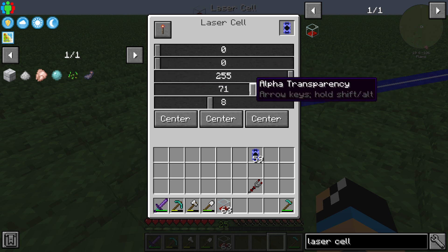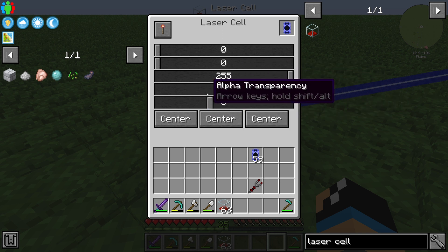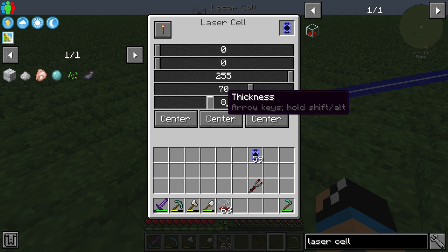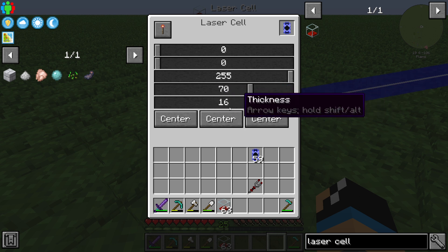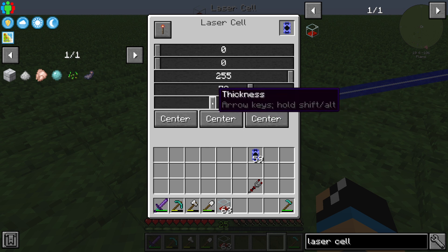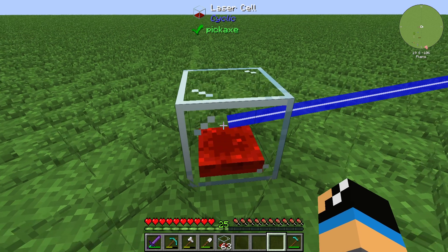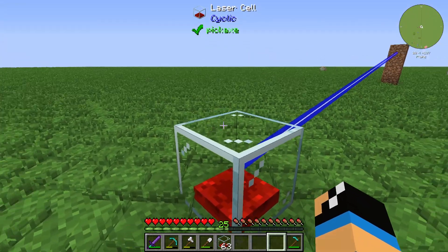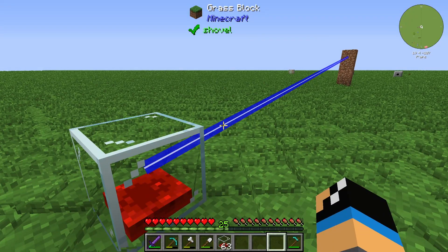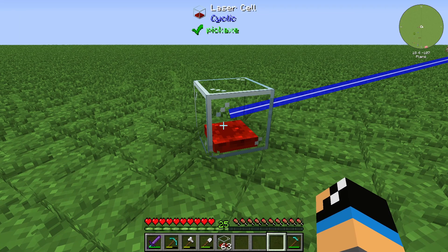We can also adjust the transparency — more or less — and other settings. We can make the laser bigger, brighter, lower, or change other properties. The usage is decorative, and it's useful if you want to build a large structure like a wall or something at a high range. That's the laser cell — thanks for watching and bye!